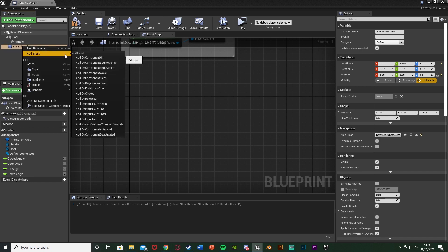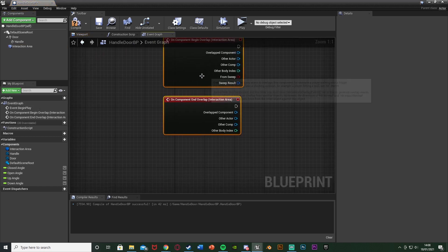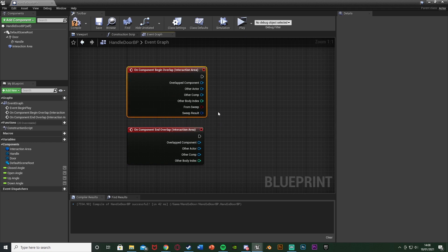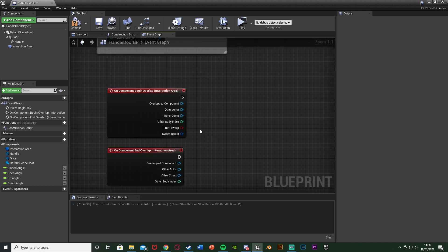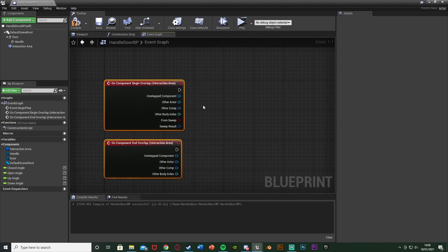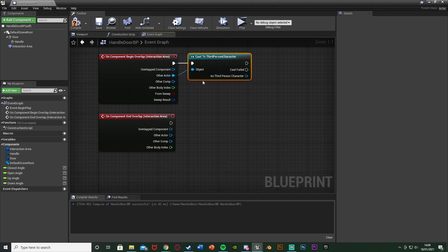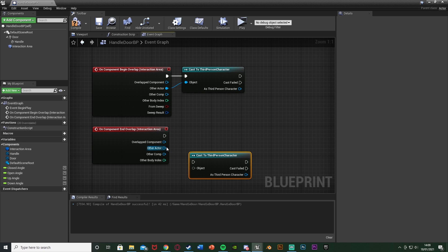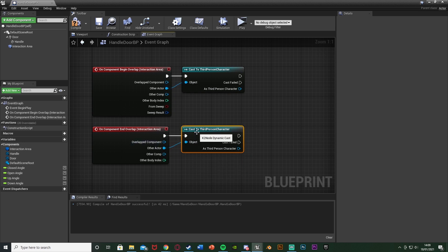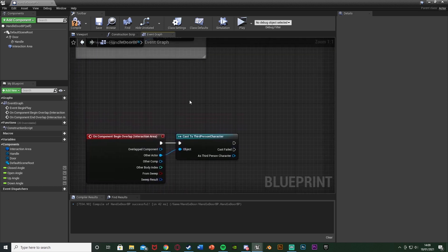Back in the Event Graph, right-click on the interaction area box collision in the top left - Add Event, Add On Component Begin Overlap. Right-click again - Add Event, Add On Component End Overlap. Begin Overlap is when the player enters the box, End Overlap is when they leave. Come out of Other Actor and Cast To your character - for me that's the Third Person Character. Do that for both Begin and End Overlap.